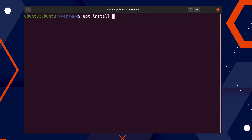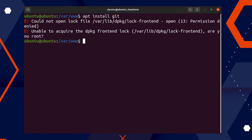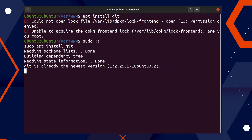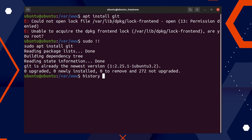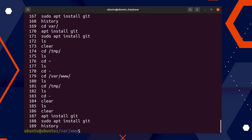The next shortcut is 'sudo !!' (sudo double exclamation sign). If you forgot sudo before your last command, you can use 'sudo !!' to repeat your last command with sudo prepended. It basically replaces the exclamation signs with your actual previously typed command.